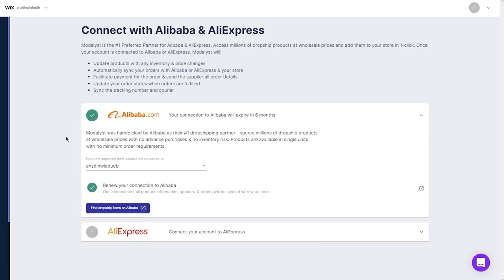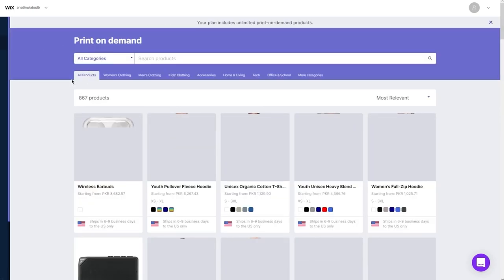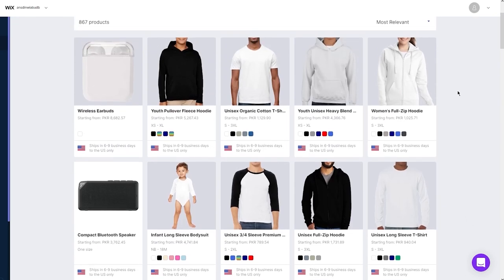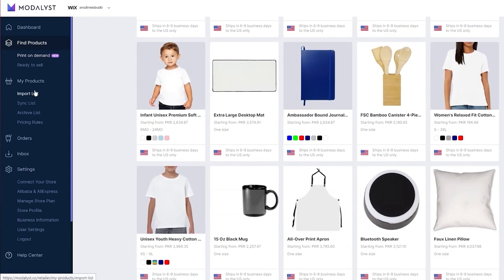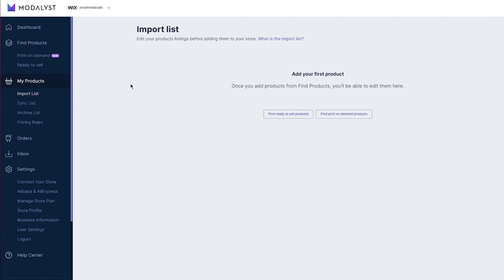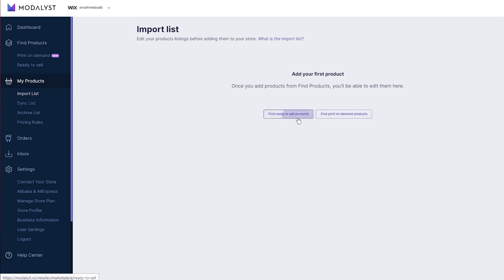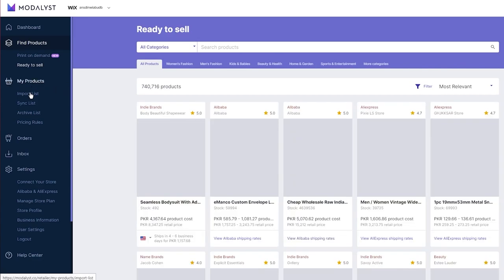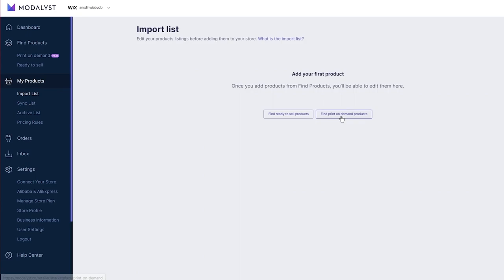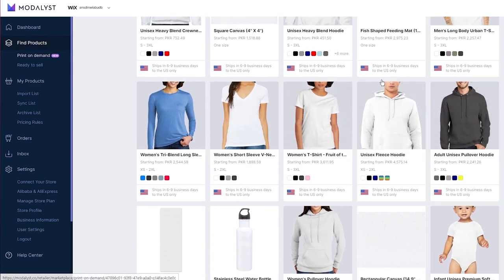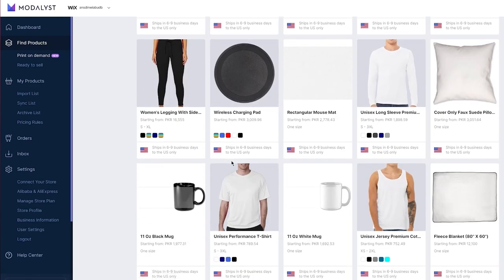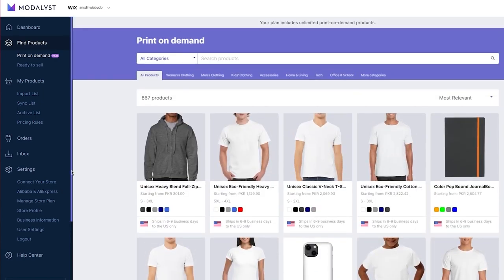Now connect your Alibaba to Modalyst. It says 'Connect with Alibaba and AliExpress — Modalyst is the number one preferred partner.' Modalyst was handpicked by Alibaba as their number one dropshipping partner. Authorize the connection by selecting the maximum authorization time and clicking 'Authorize.' Once service authorization succeeds, agree to the terms and your Alibaba store will be properly integrated with Modalyst. You can now either import products from the Modalyst store itself, or import them from Alibaba. You can also find print-on-demand products.